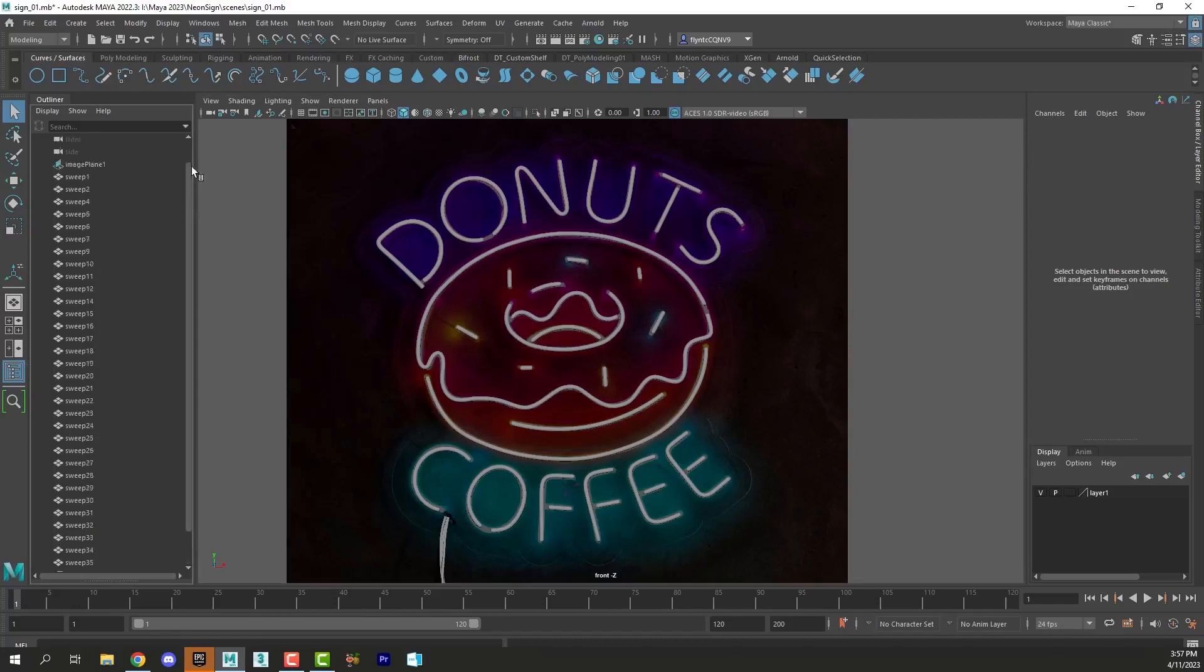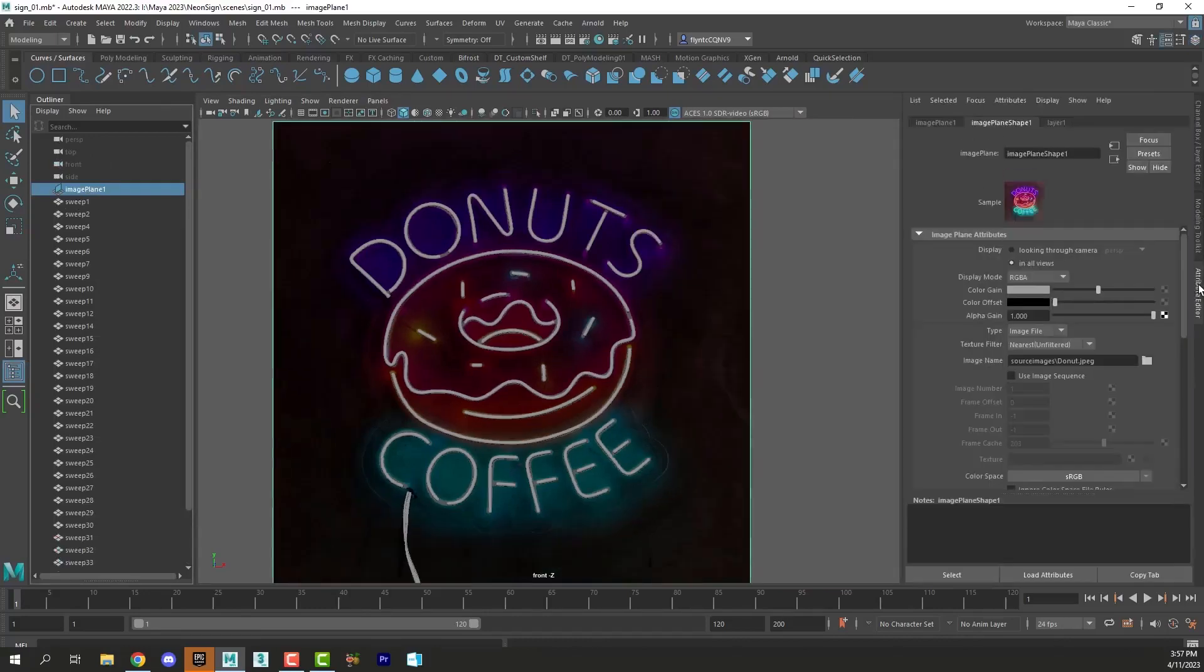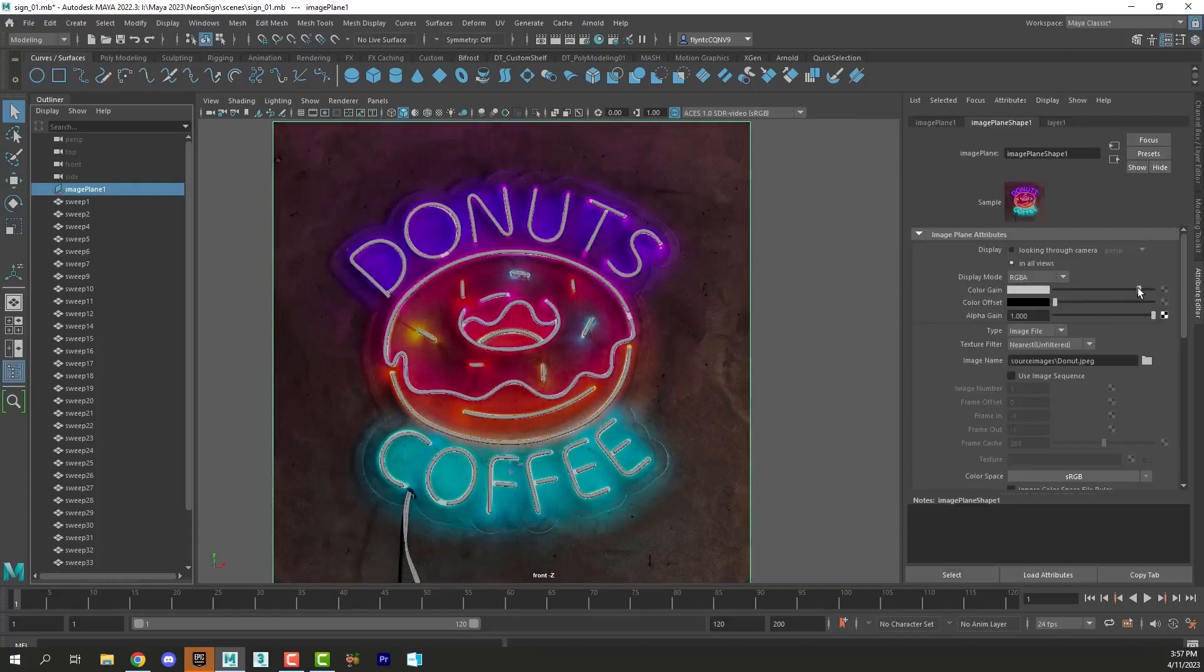For some reason I can't select it in the viewport. I'm going to select it and then I'm going to go back to the attributes editor and bring up that color gain again so I can see the colors clearly.